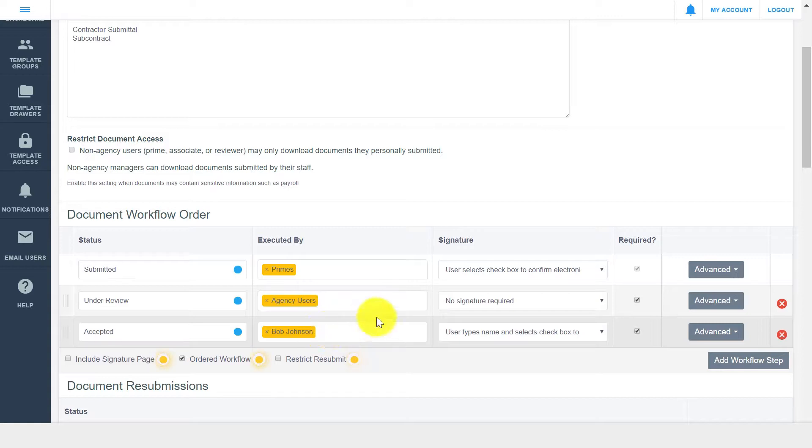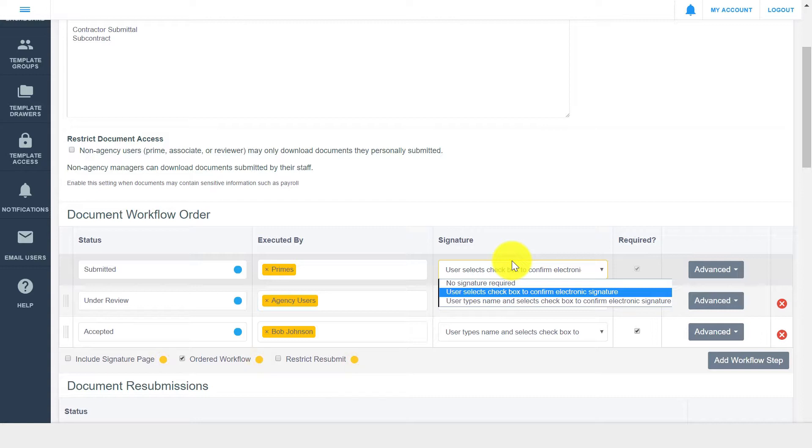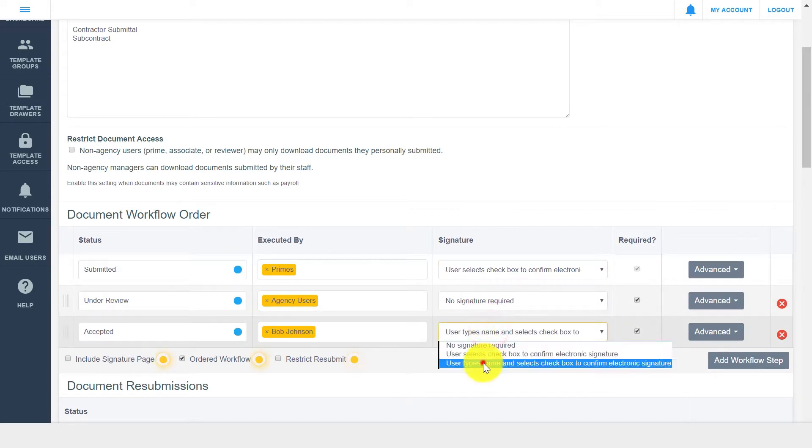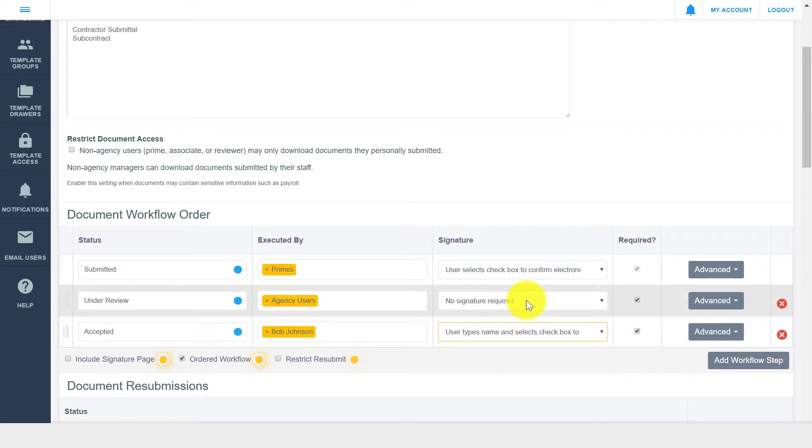For each step, you can also see that there is a signature option. DocExpress offers electronic and digital signatures, which can be set up as needed on individual workflow steps. As an example, we'll specify that an electronic signature is required upon contractor submittal and internal approval, but no signature is needed while a document is under review.